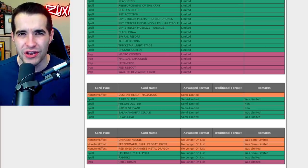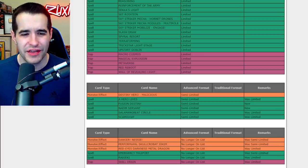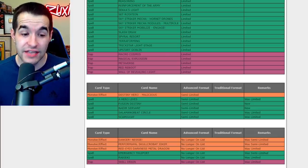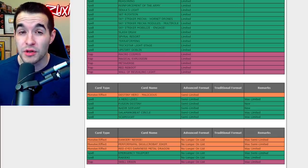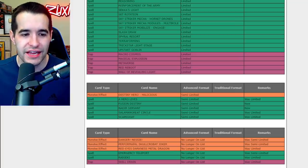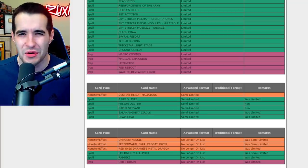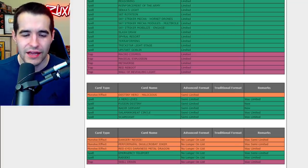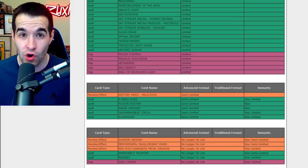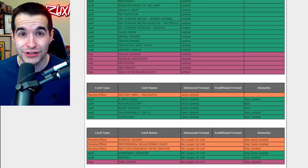Even though Skill Drain is not going to be fun at three, that is going to be wild. Raigeki, that's cool to see that unlimited. I don't think it's that good in general so I think three of those is fine. Eldlich is actually probably going to be pretty big at three. The Dogmatika engine getting hit and down to two Nadir Servant, it's still going to be a really good engine but definitely think it needed it because that was a strong engine for sure.